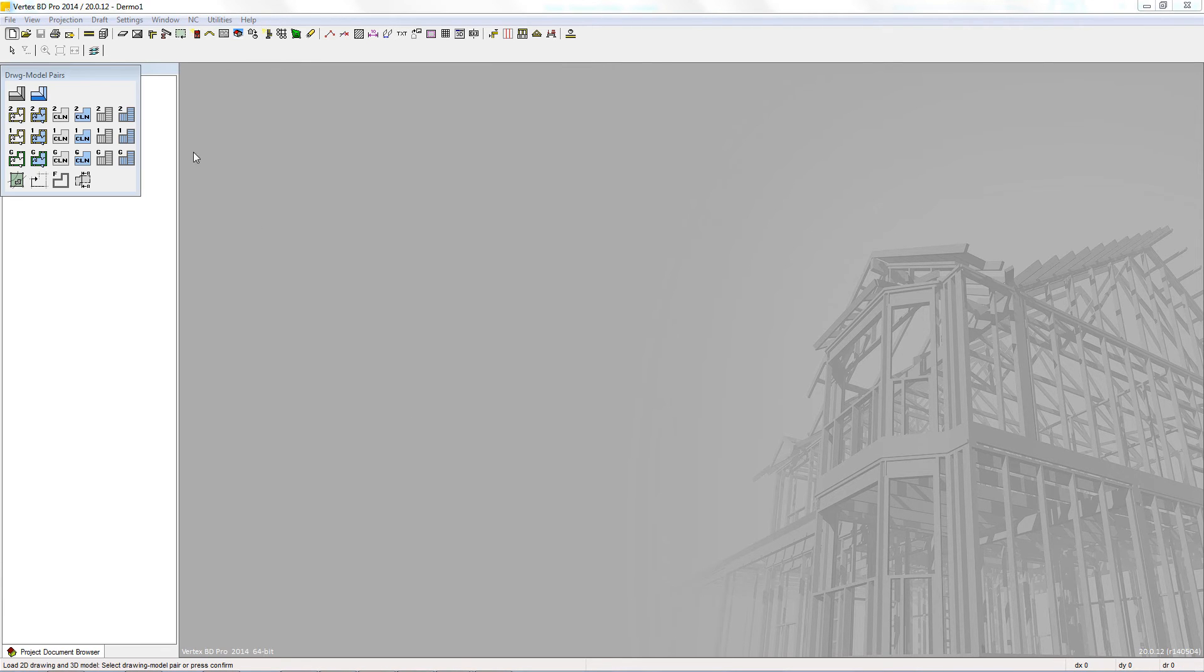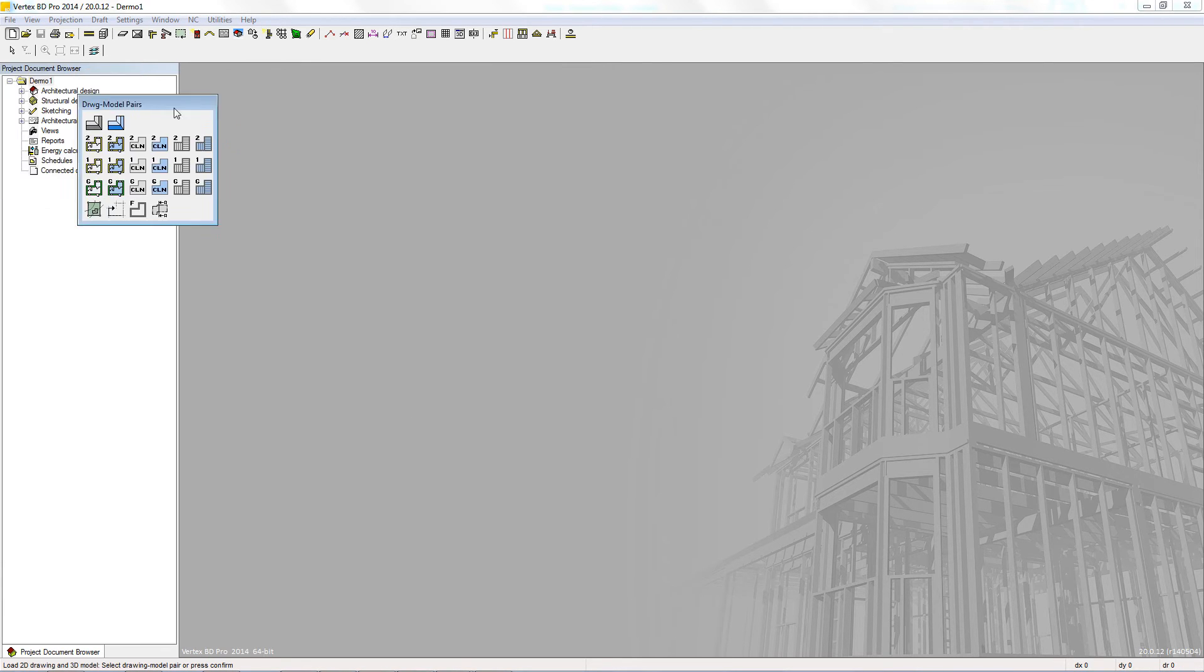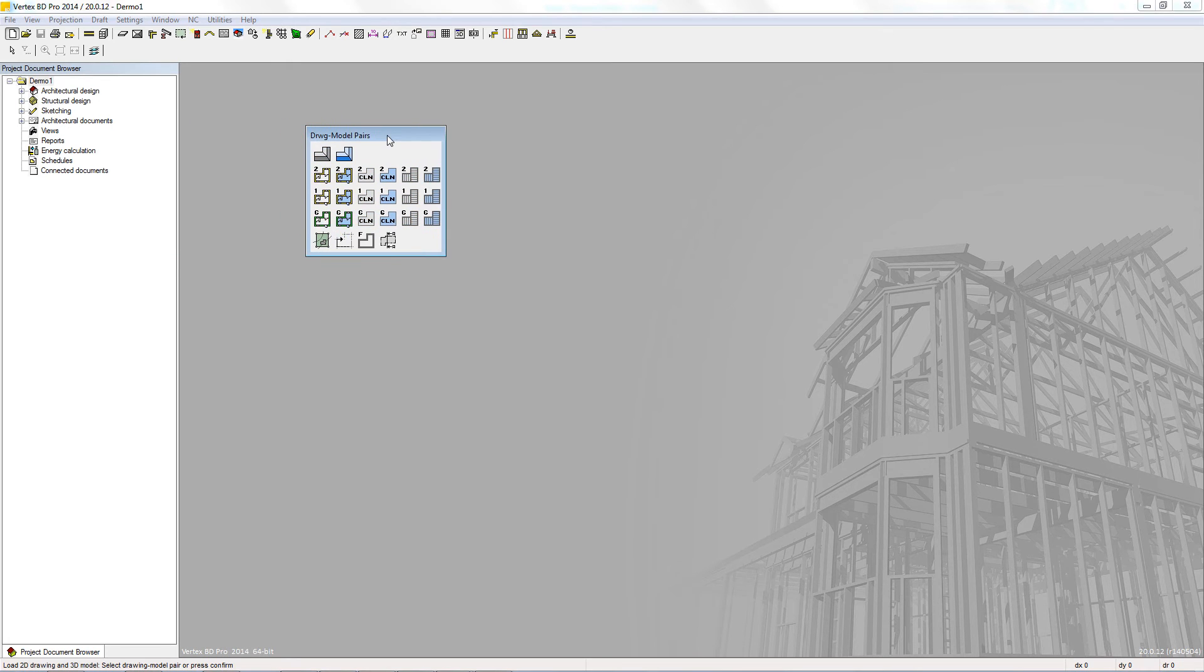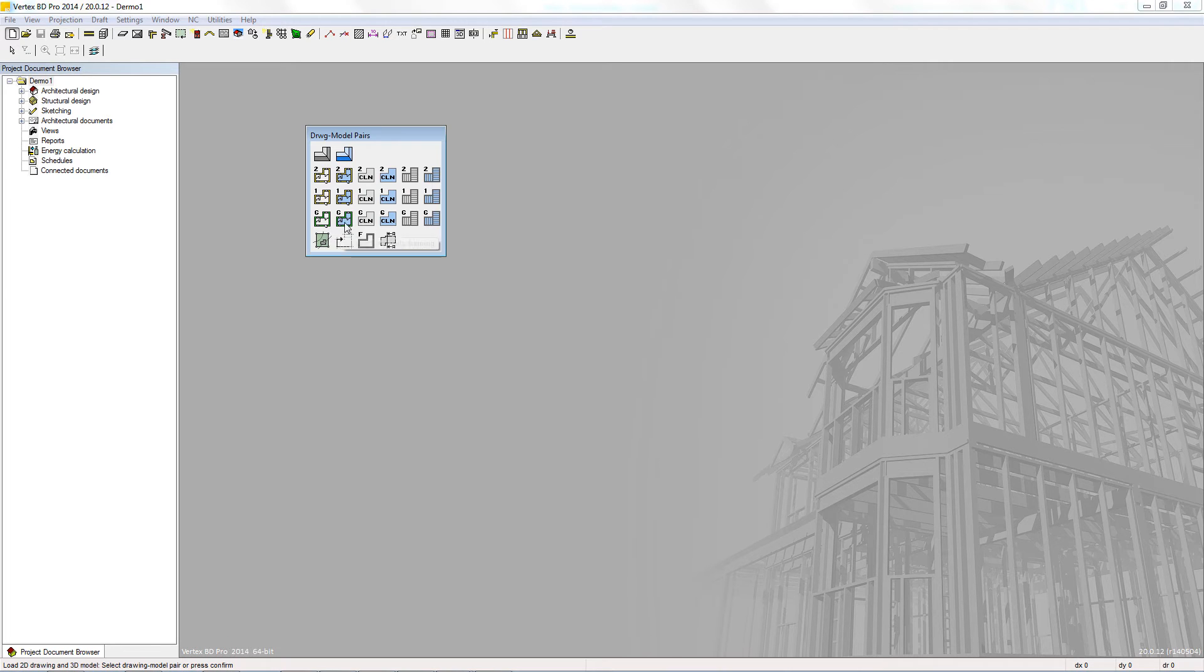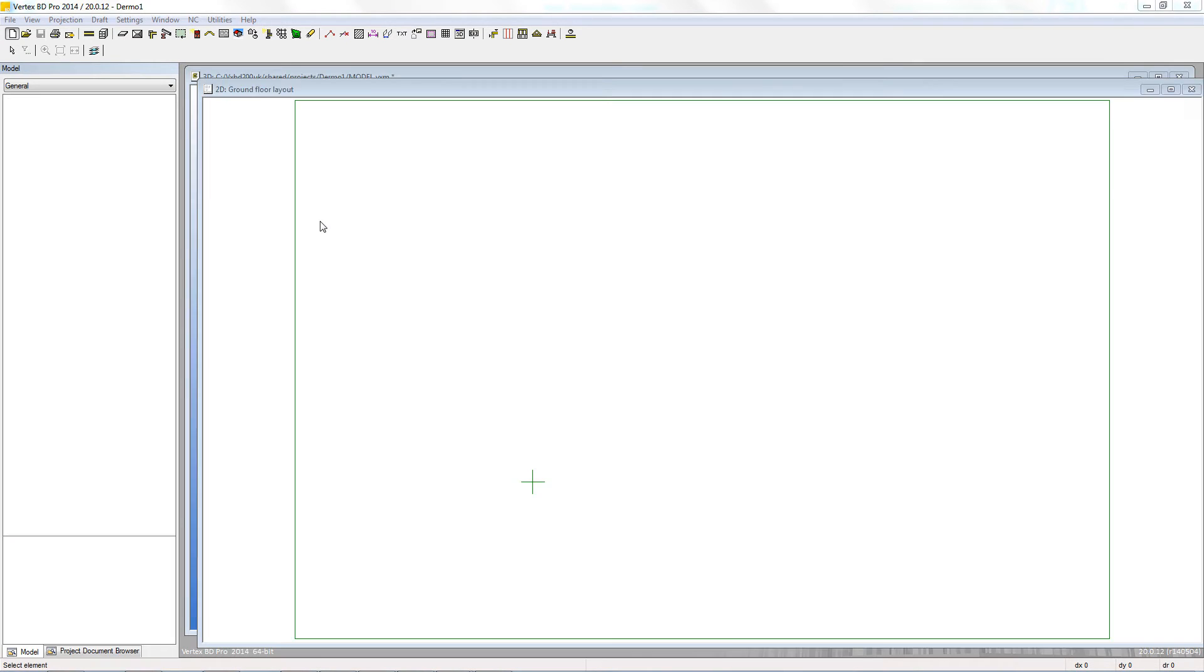Click OK and we will go into the project. The first thing that is brought up is the Drawing Model Pairs window. This shows the active modelling pairs that are available with a drawing for each in both architectural and framing as well as their respective 3D models. Here I simply click on the ground floor walls to be taken to the 2D drawing of that particular modelling pair.